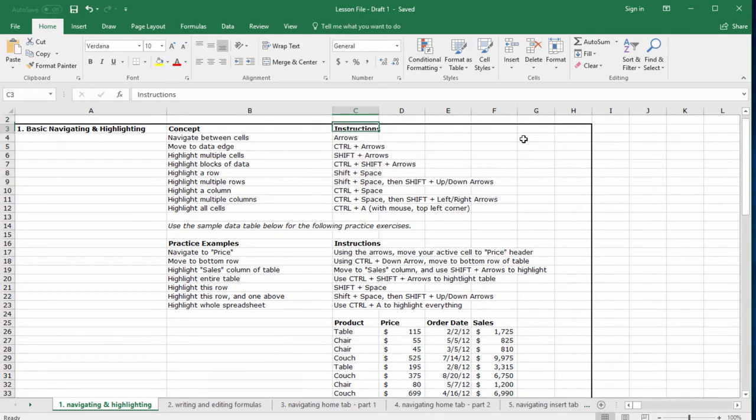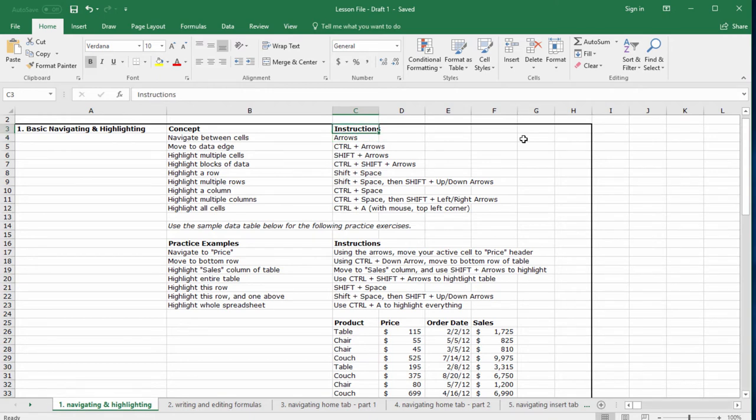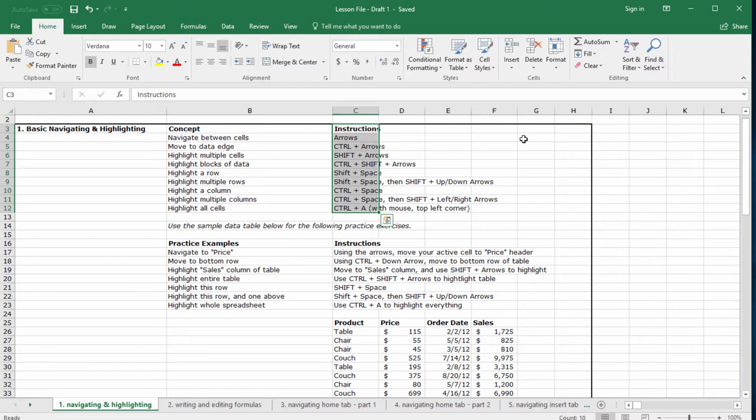But to highlight a block of data even faster, we need to hold control and shift at the same time and then use the arrows. Let's try this. Navigate back to the word instructions. Now hold shift and control. The order is not important, but I'll need to hold them both and hit the down arrow once. In this keystroke, we've combined the features of shift to highlight and control to skip to the edge of our data block.